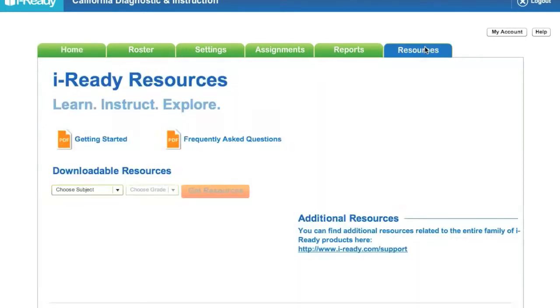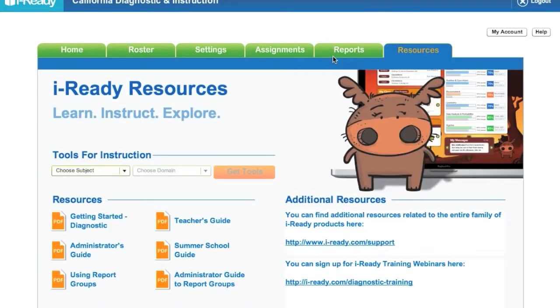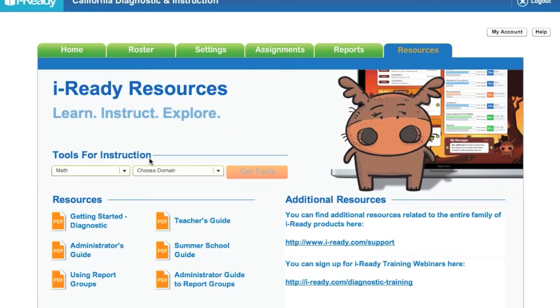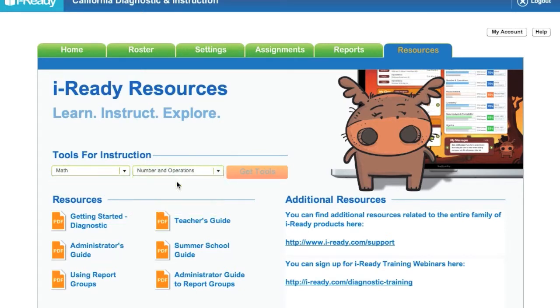So I'm going to click on resources and this Tools for Instruction is where I want to look. I choose my subject, math, and I choose my domain Numbers and Operations, and I'm going to click Get Tools.